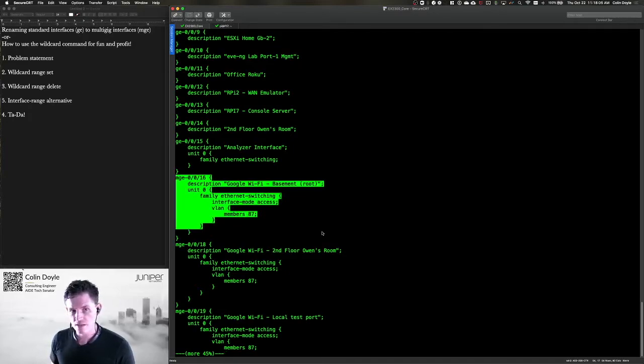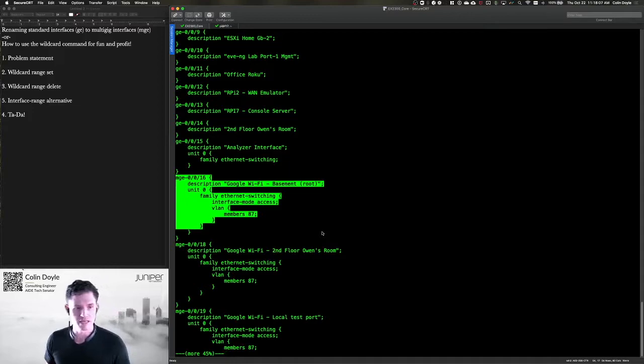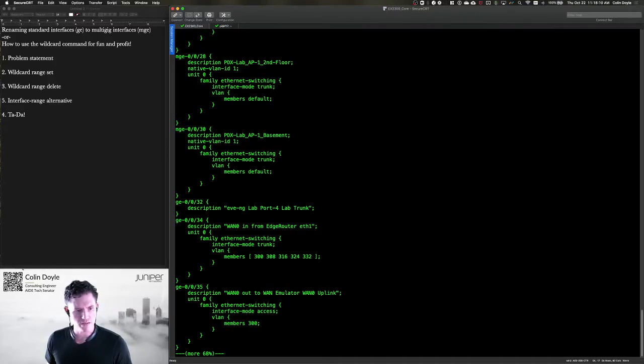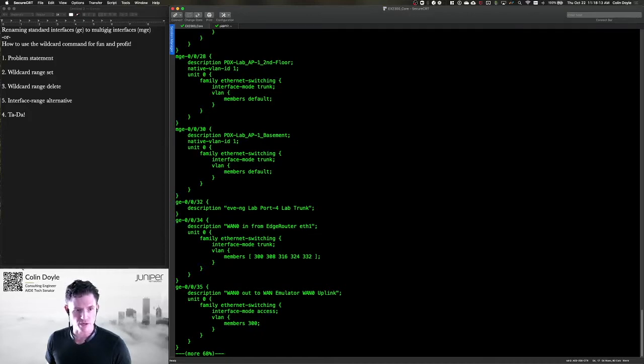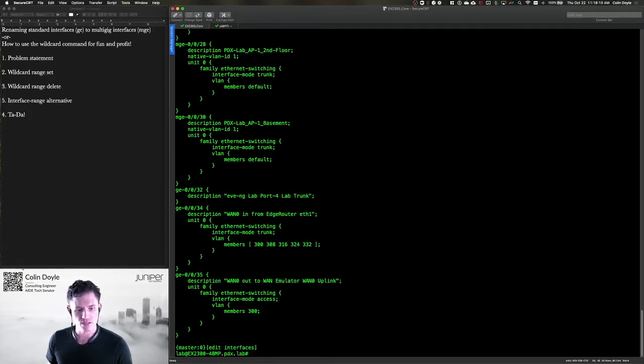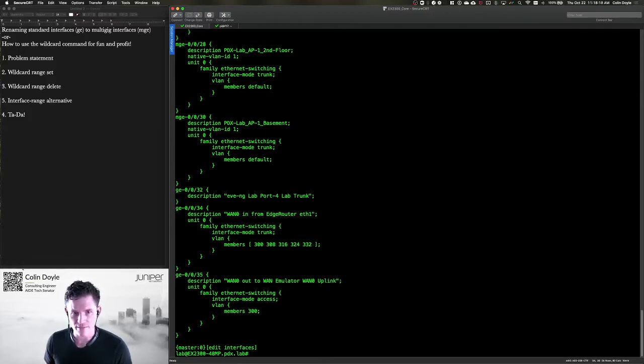Now on this switch, the multi-gig ports are 16 through 24, I want to say. Oh, up to 30. So that means probably 31. Let's just go ahead and delete them all. Now, how do I do that?